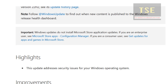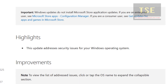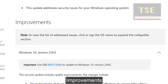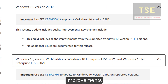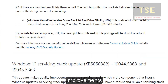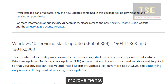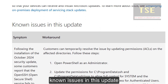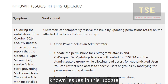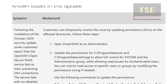Highlights: this update addresses security issues for your Windows operating system. These are the improvements in this update. Known issues in this update: these are the symptoms and workaround.